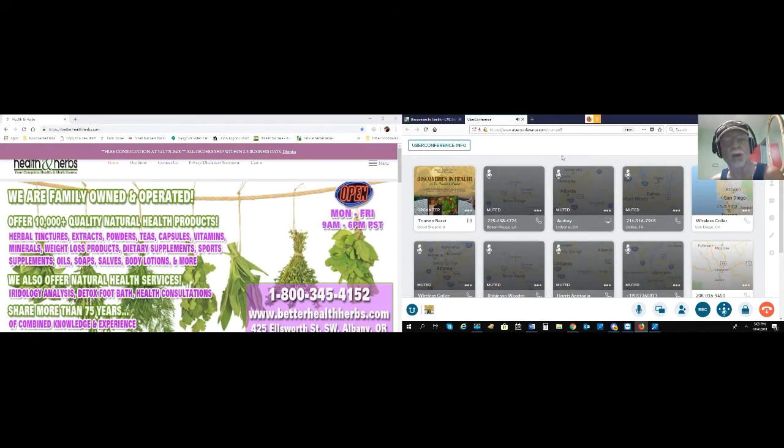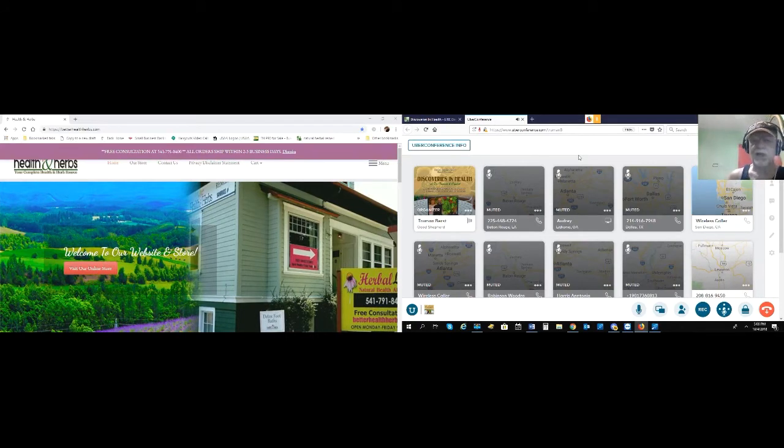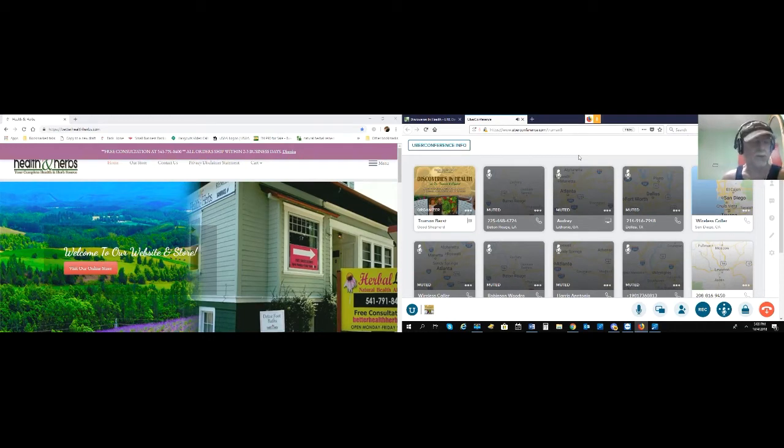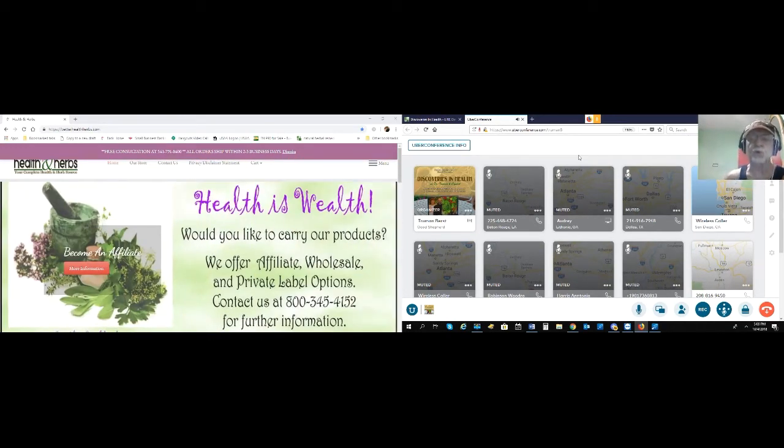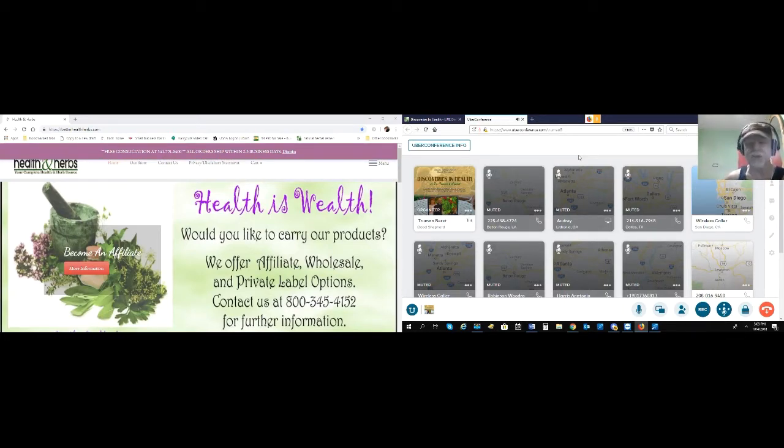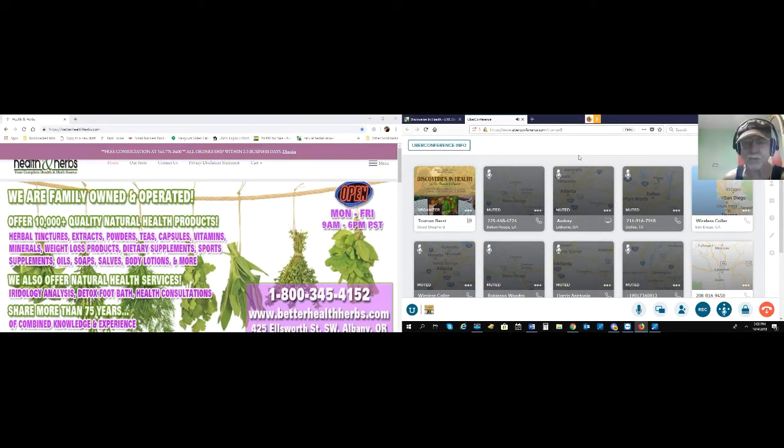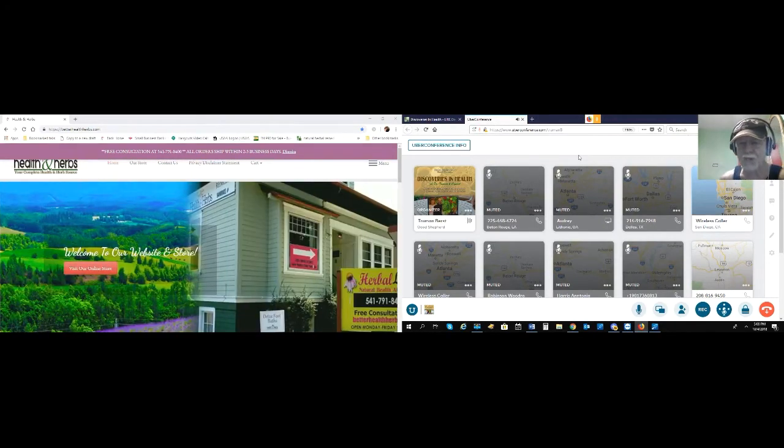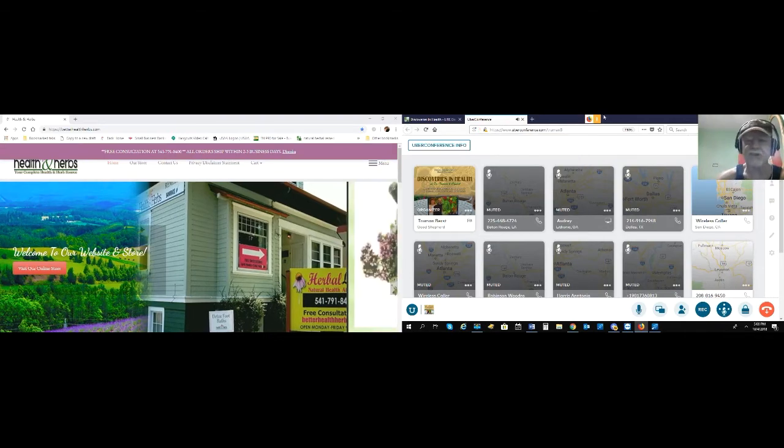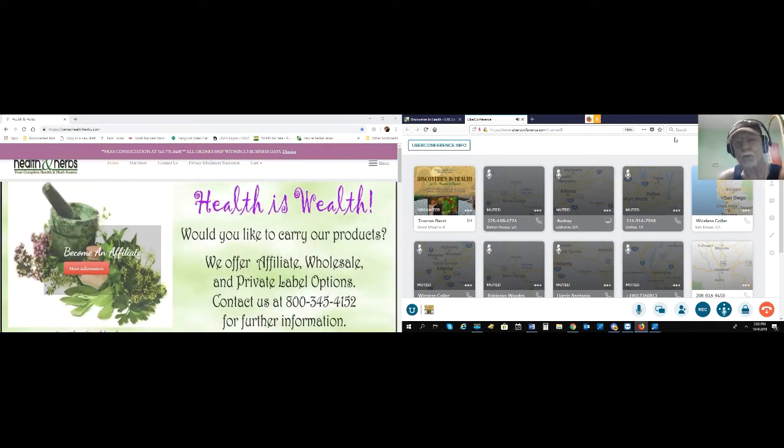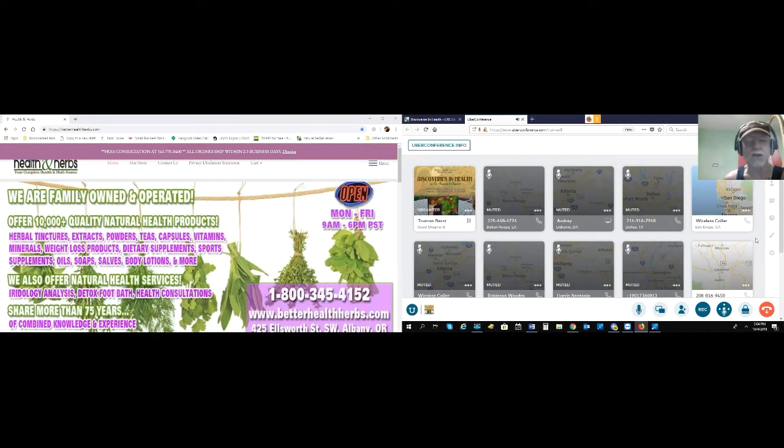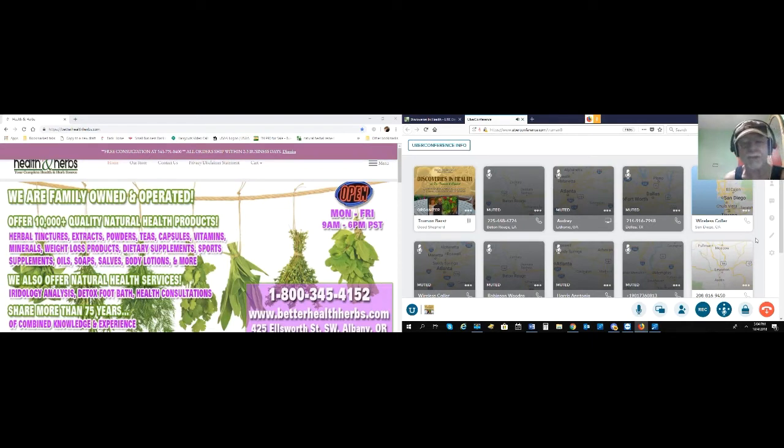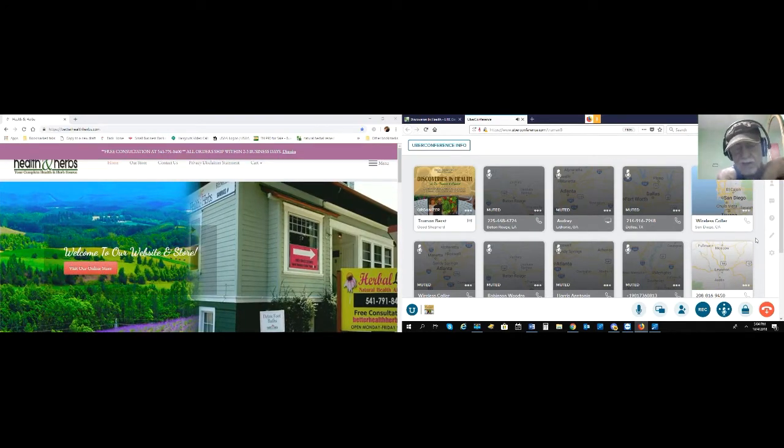The website is HerbalHealthReview.com, with over 200 reports and hundreds of videos describing my work over the past 57 years, inventing 14,000 natural remedies.